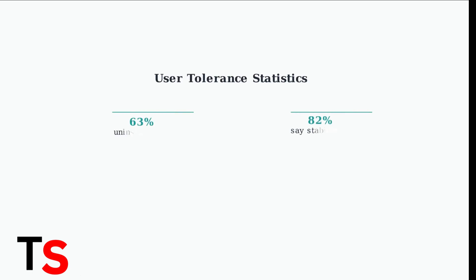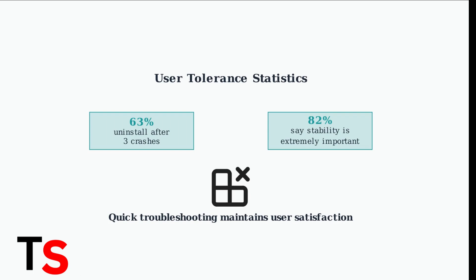These basic troubleshooting steps are crucial because recent surveys show that most users are ready to uninstall an app after just three crashes or fewer. Quick resolution maintains user satisfaction.